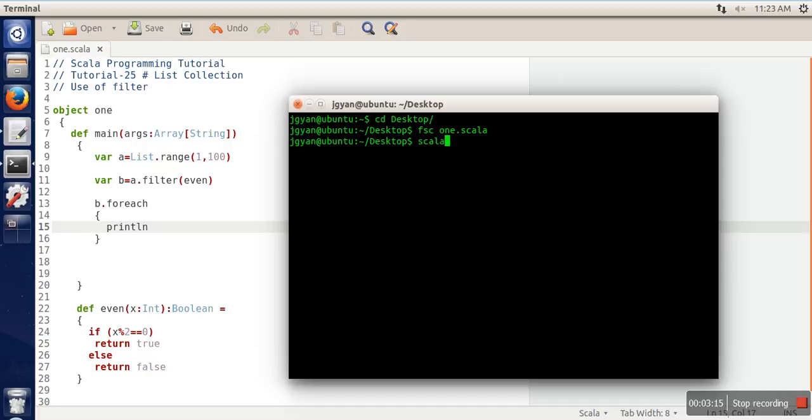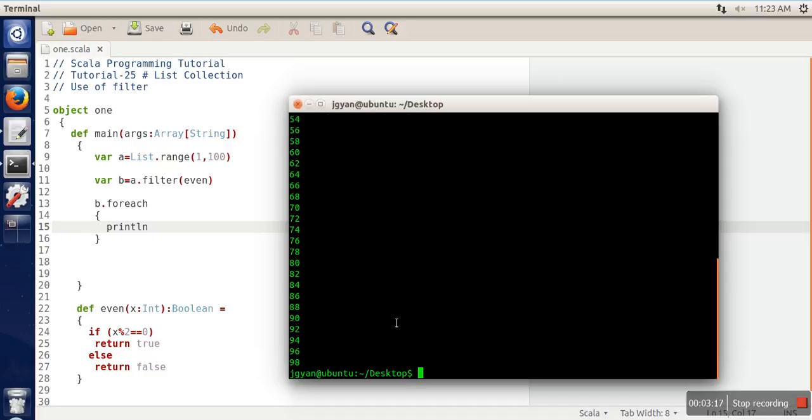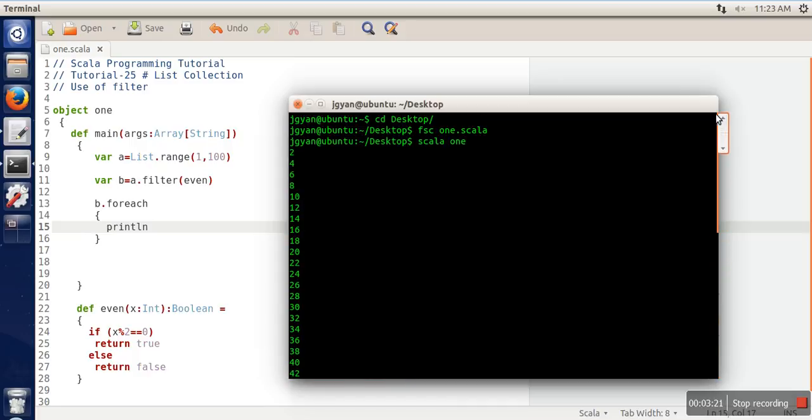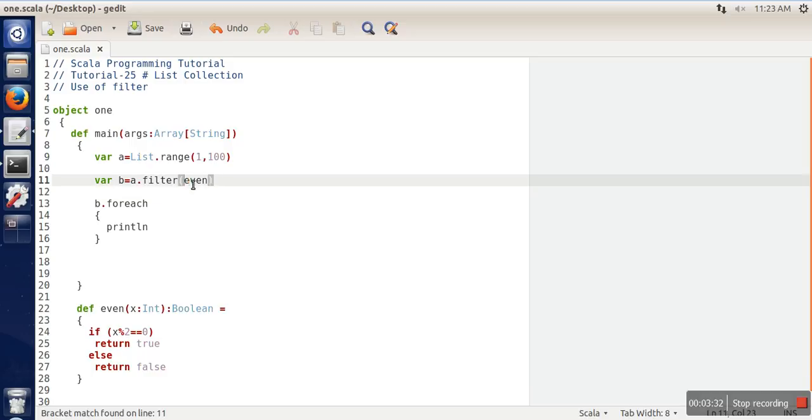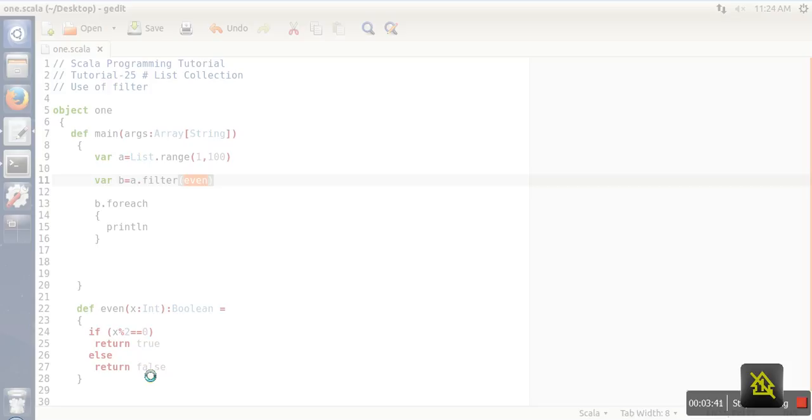Now we will run it. If you can see in the output, we have only even values. What this filter method does is take the first element and apply this function on it. For the first element, which is one, when it's passed to this function, false will be returned, so that element will not be included in B.